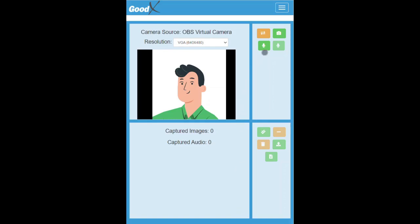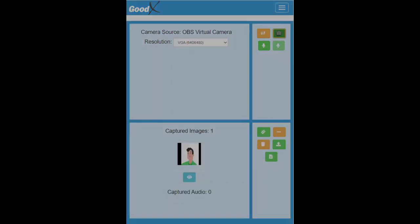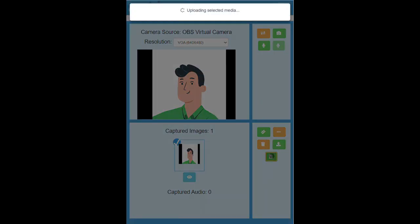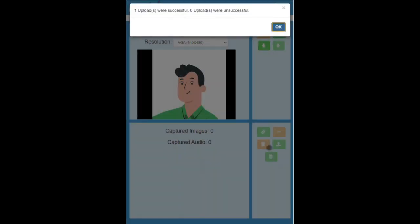Once the user has lined the camera up to the desired subject, click on the take picture button to capture the image. The image will appear in the capture images section where the user is able to select which photo to upload. Click on the image the user would like to upload and click on the upload selected button.